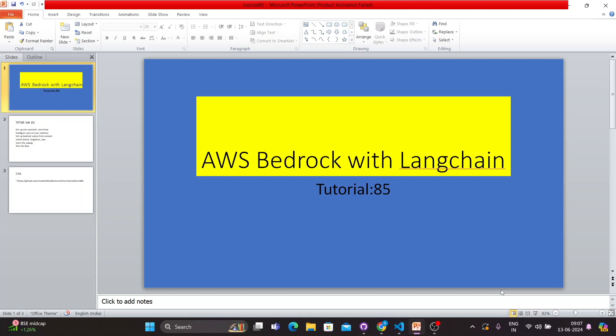I haven't done anything with AWS Bedrock so I thought of doing this tutorial. I'm not going to take a very theoretical approach - what is AWS Bedrock and so on - those things you can find from the documentation. I'll be following a practical approach: what things you have to set up, what the prerequisites are, what to install, how to write your code, how to enable something in the AWS console - everything I'll be covering in this tutorial.